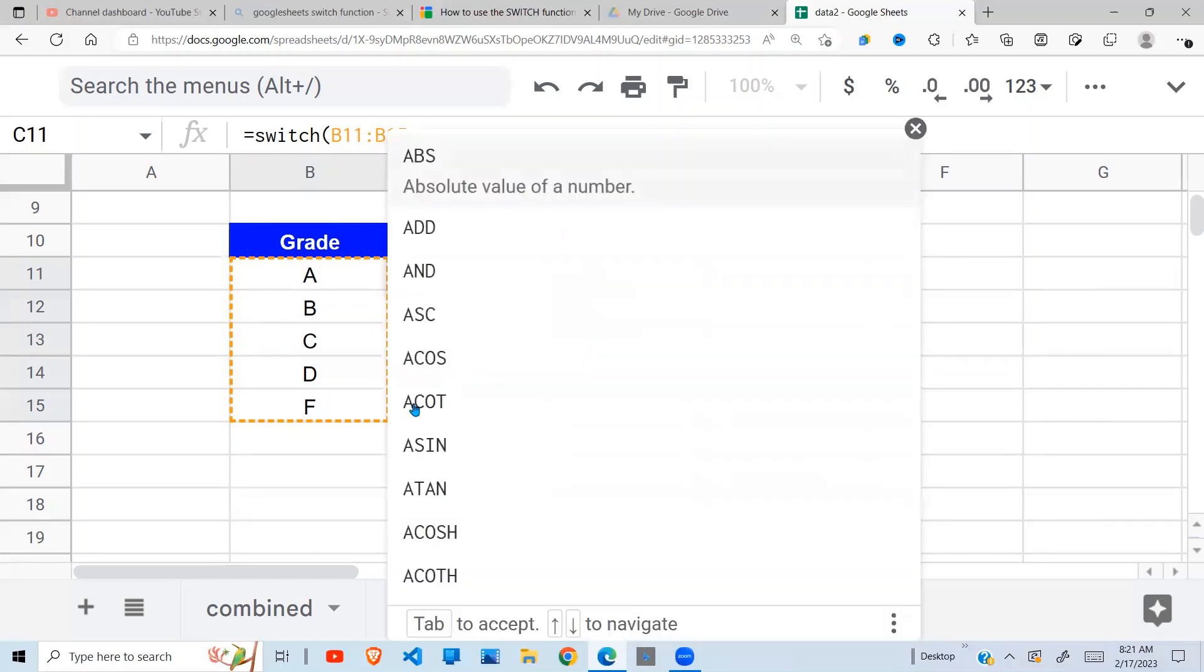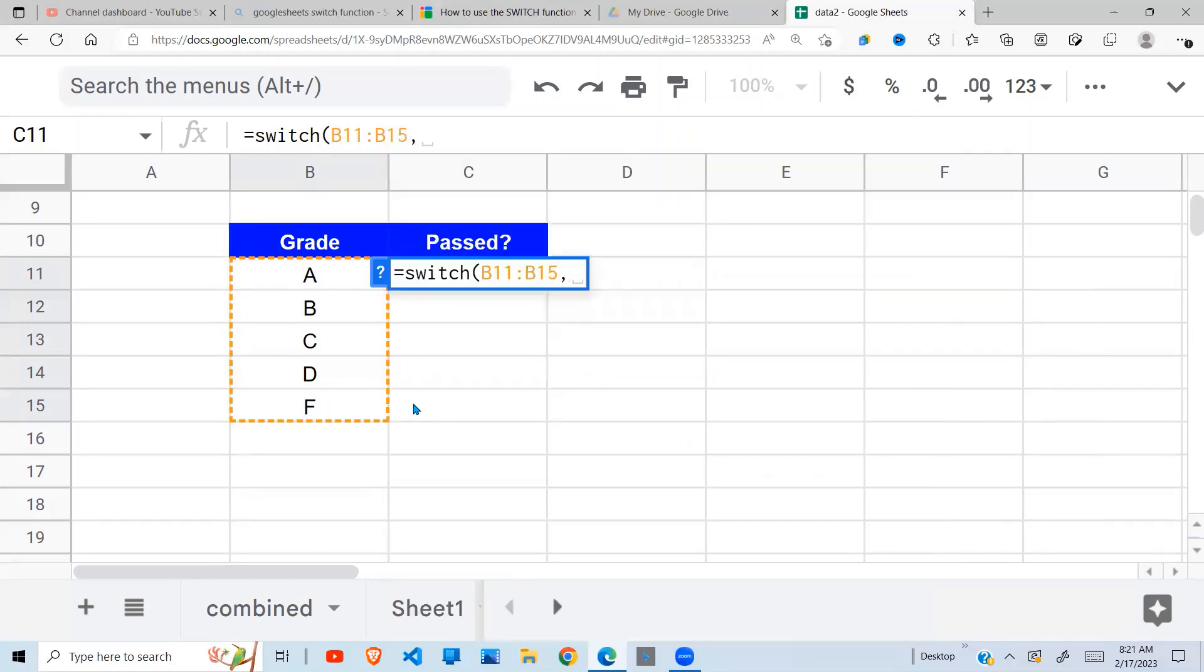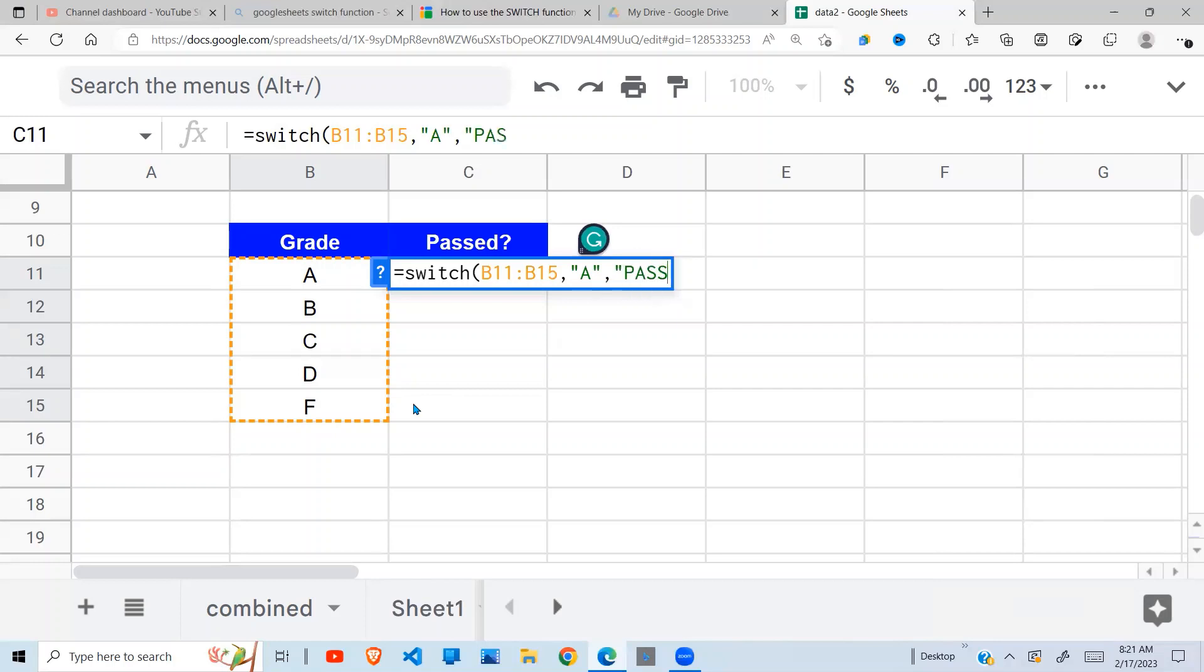That is a pass, so you say 'PASS'. You can see if it is a C.